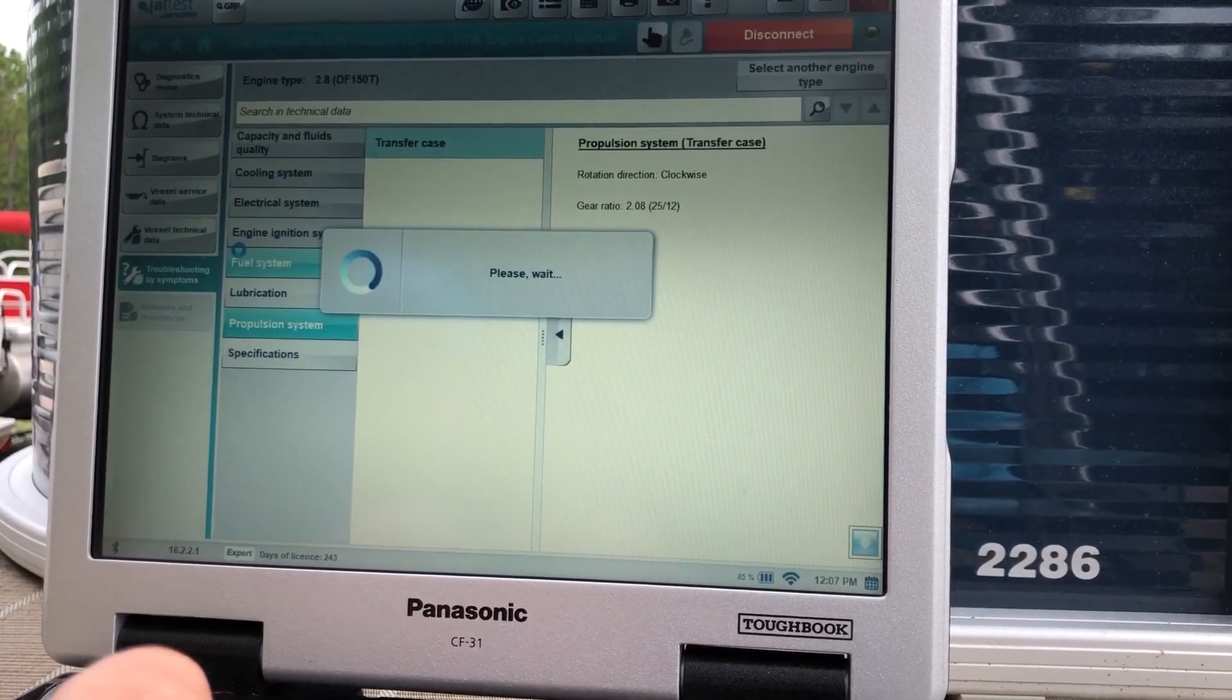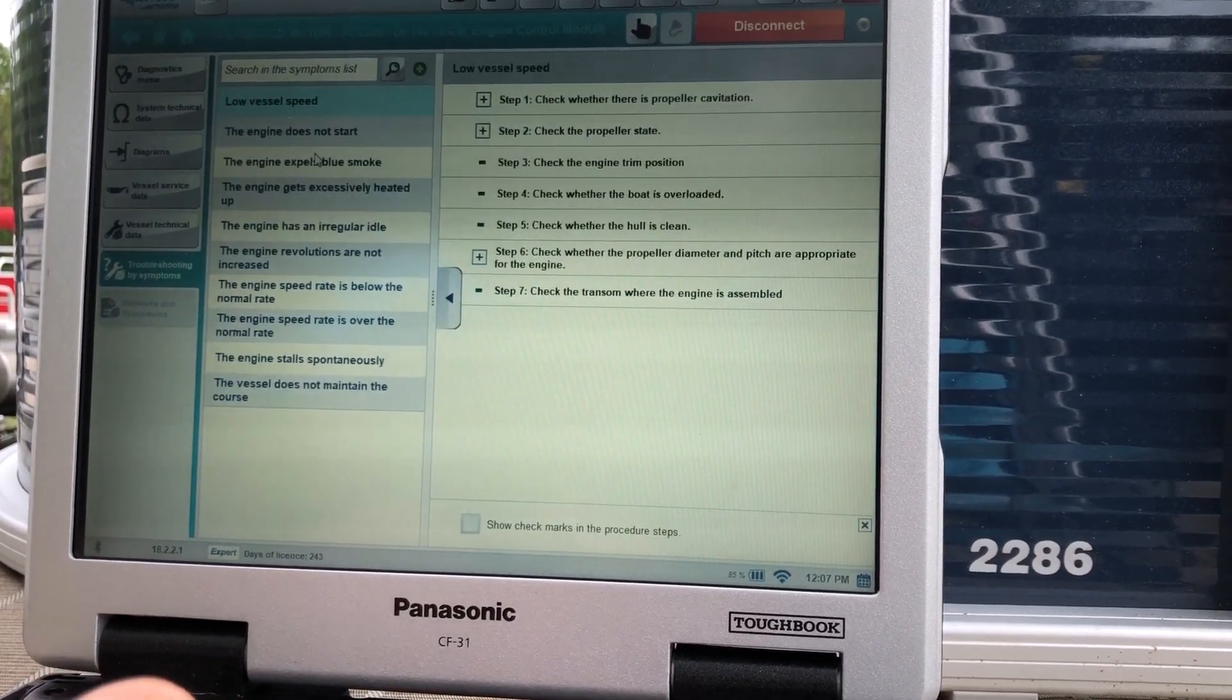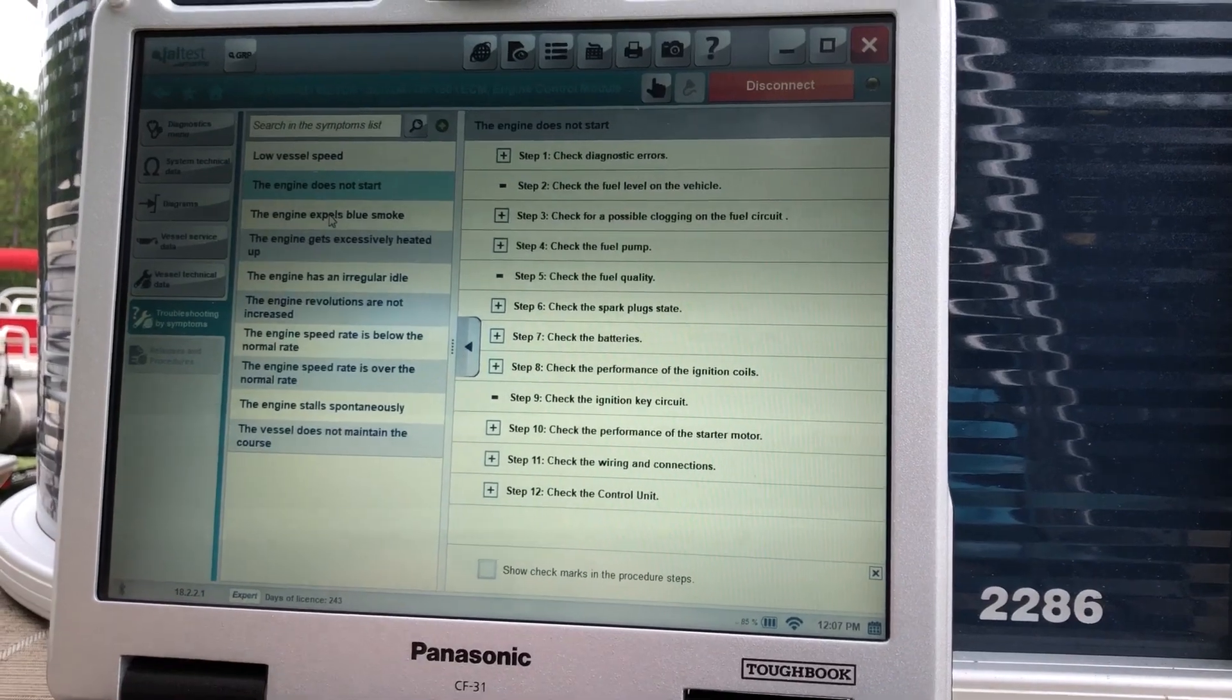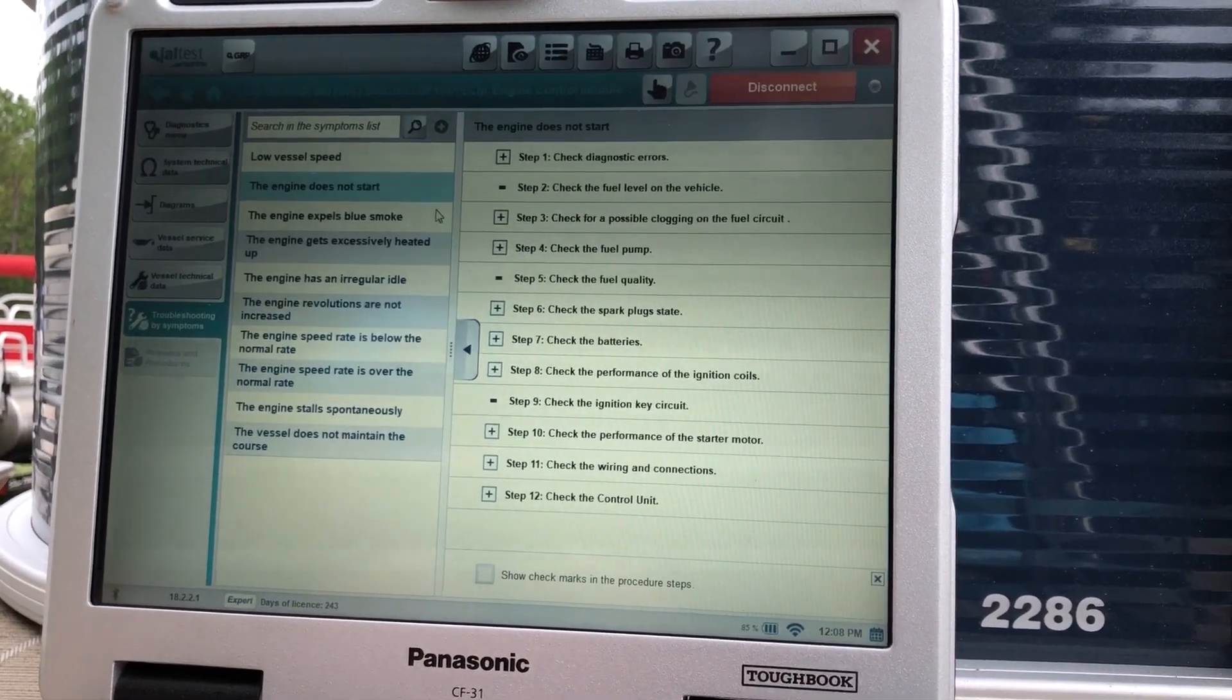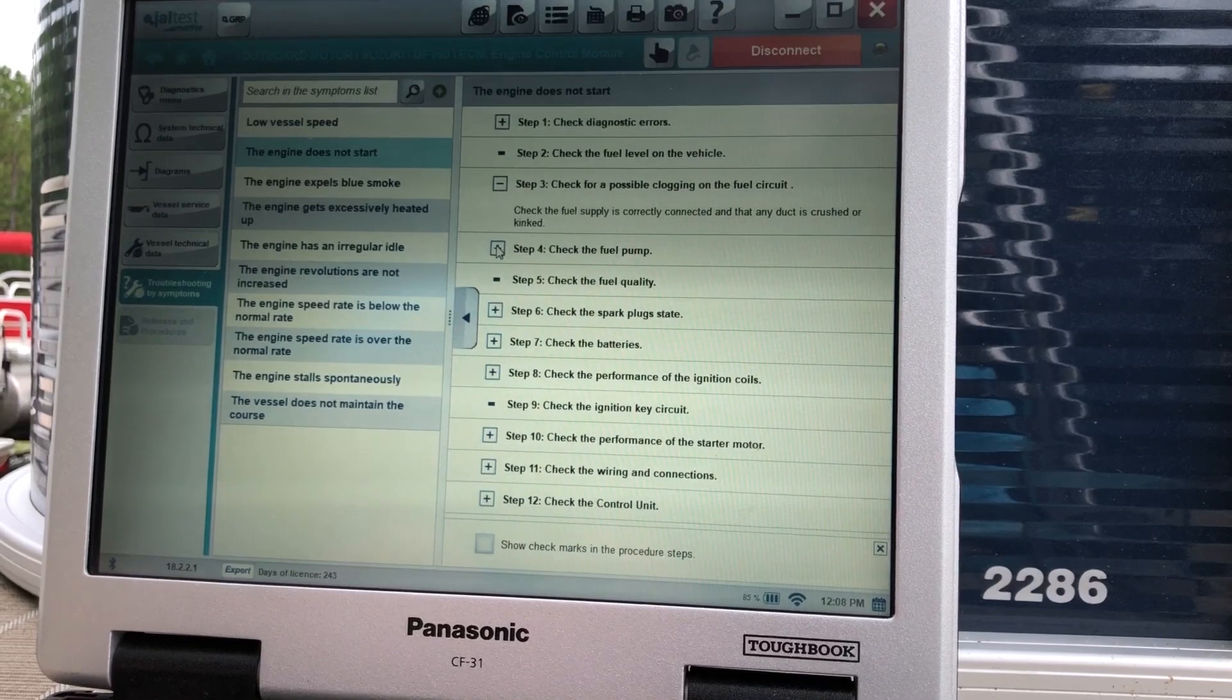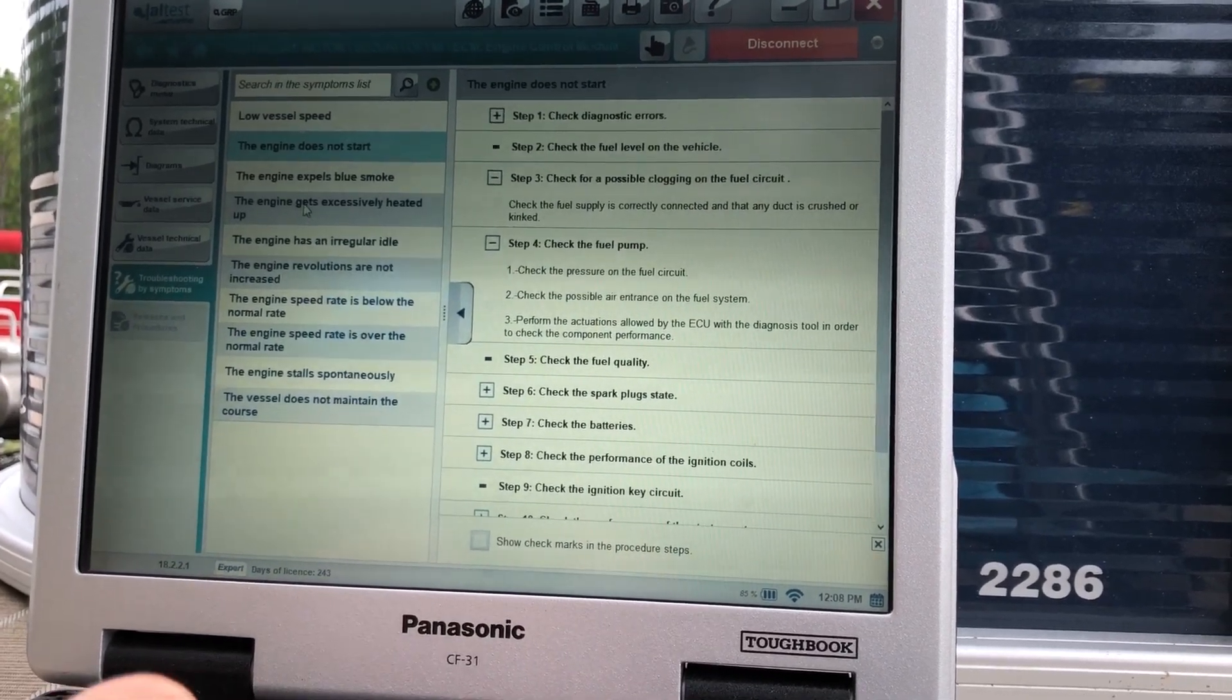And then you have your troubleshooting by symptoms. That'll give you information on what problems you're having with that engine. It'll give you step-by-step what to go through and what to check on that section.